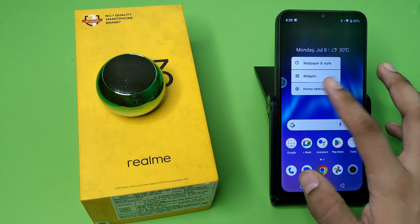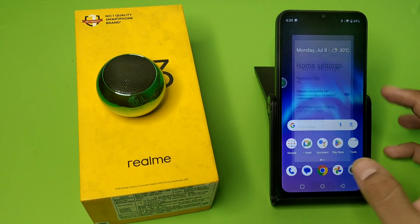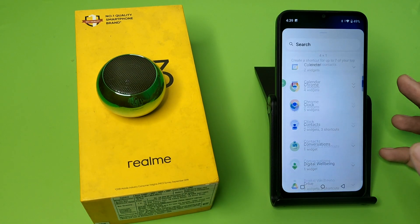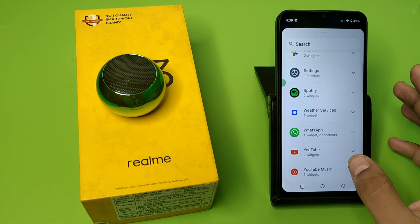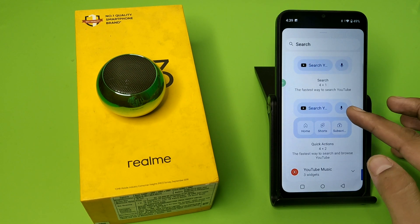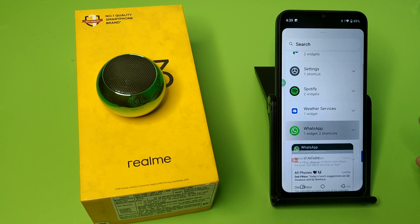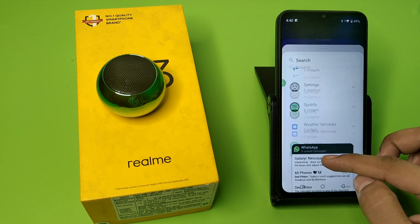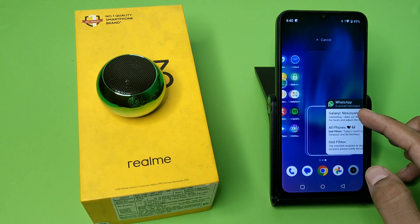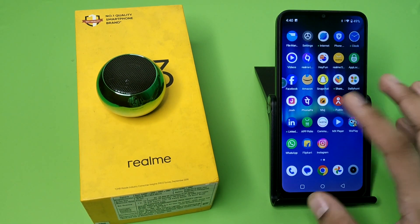First, you have to long press your home screen like this. Click on home settings, or you can simply long press and click on pages. Friends, here you can find all the apps that you have — you can see all the pages here. You have to simply click on it and drag it to your phone like this, then just release it and it will be there.